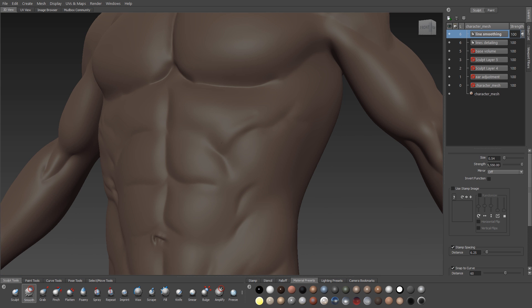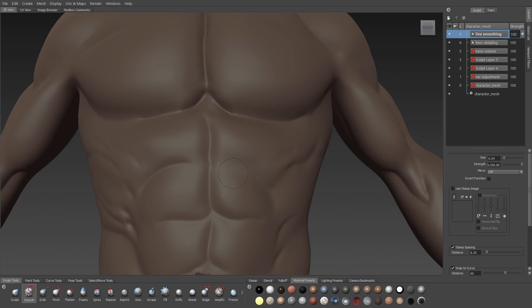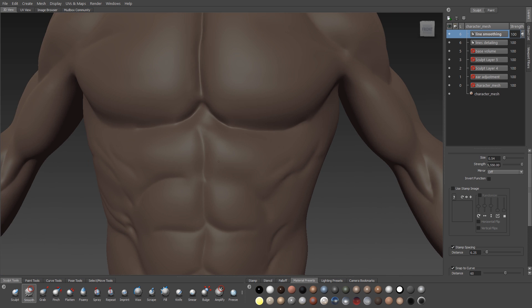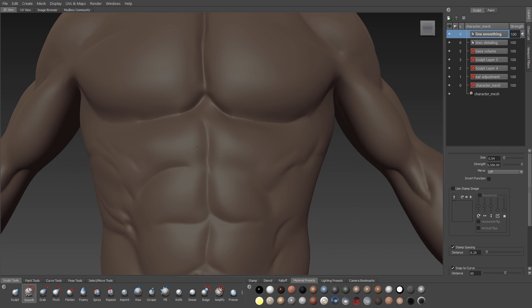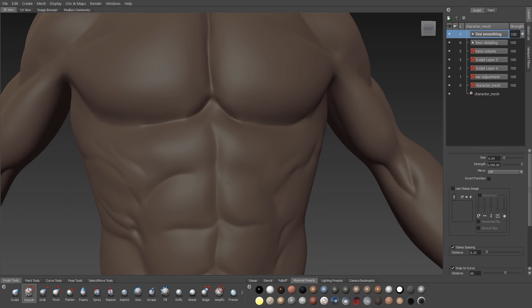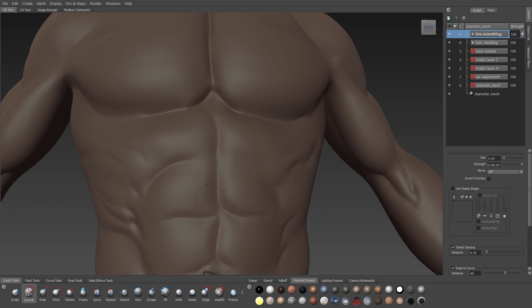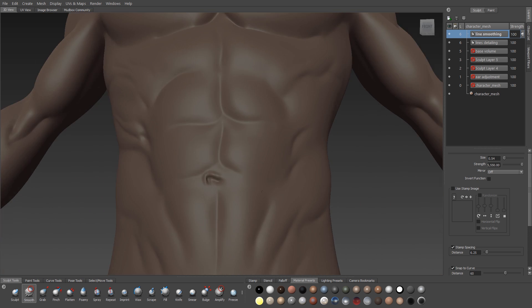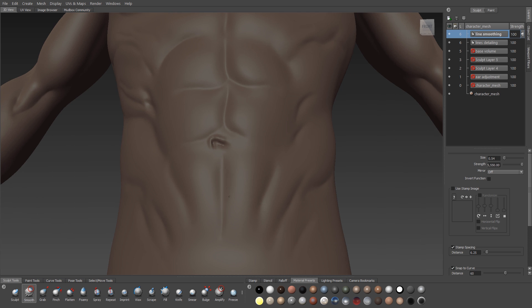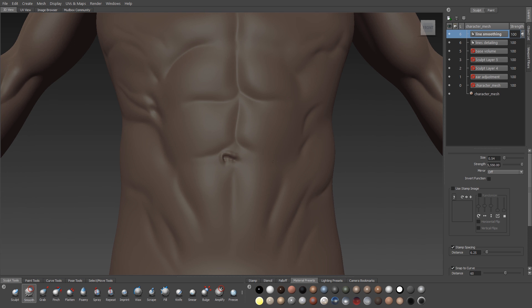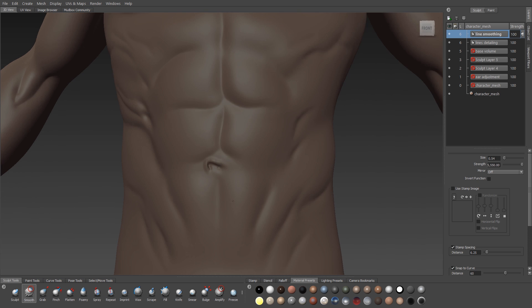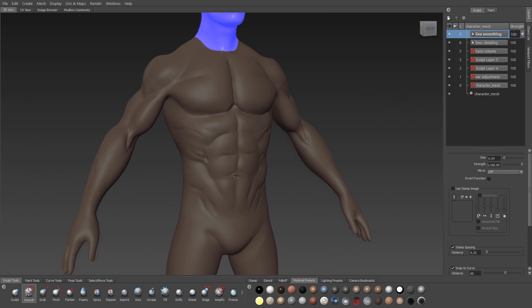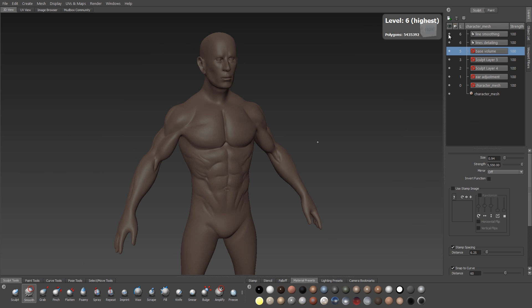This can feel like we're undoing our own work, but this is really the way the actual body works. We have these muscle shapes that are under the skin, and then the skin stretches over them and it blurs out the shapes. And by using our smooth brush in this way, we're just replicating that.